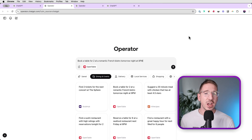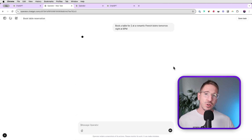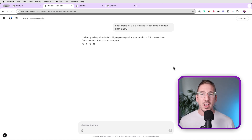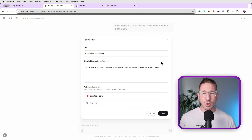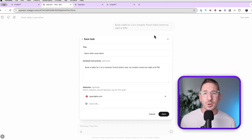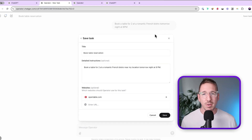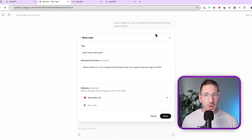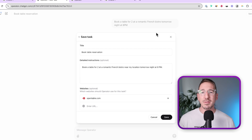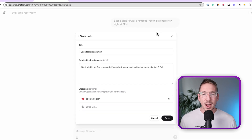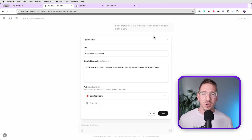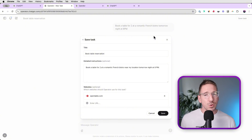Another really interesting feature recently launched in ChatGPT is called Tasks. This has an important correlation to the agent because if you start running one of these operations, you'll see in the top right-hand corner that you can save a task. So you could create an operation — something you do every day — like searching for a particular news item, analyzing it, and sending you an email summarizing the information. The fact that we can create a task and schedule it is really quite massive.